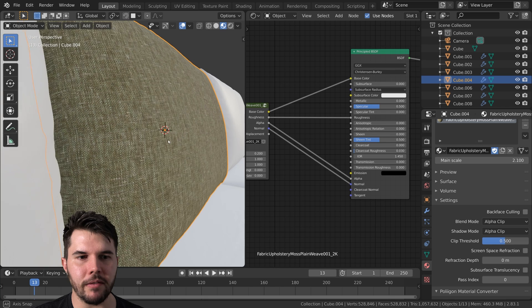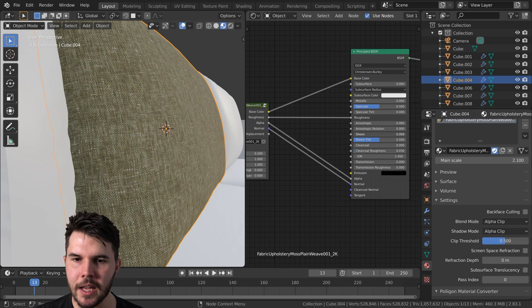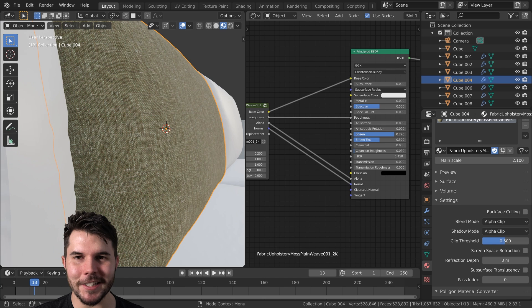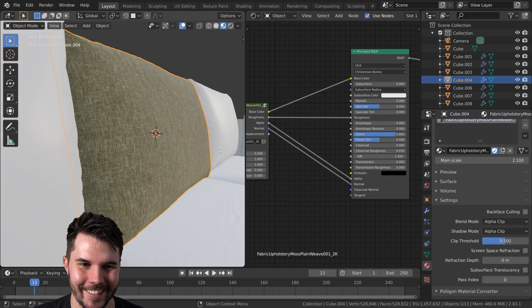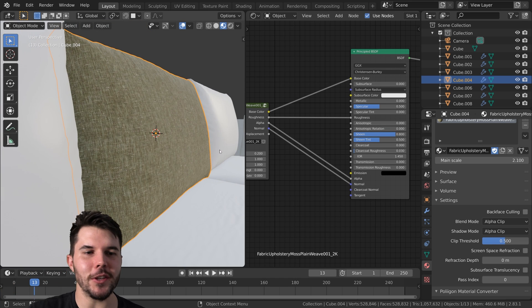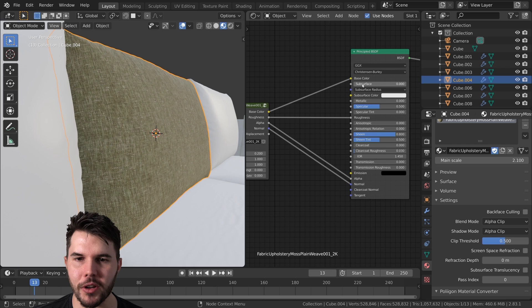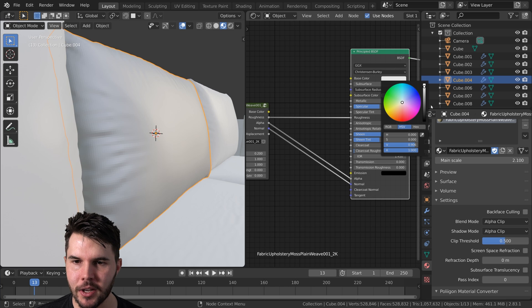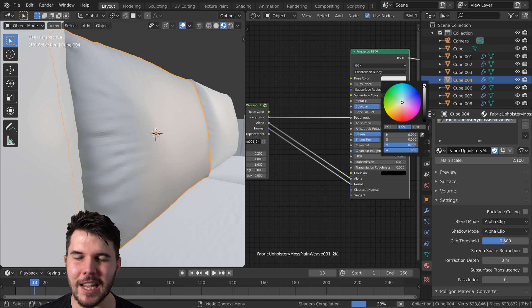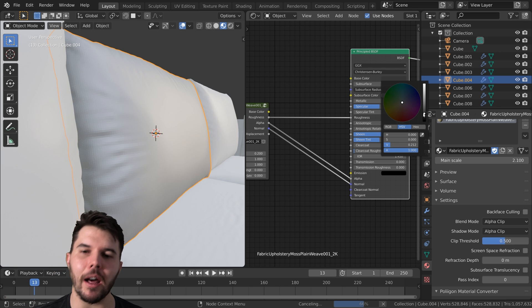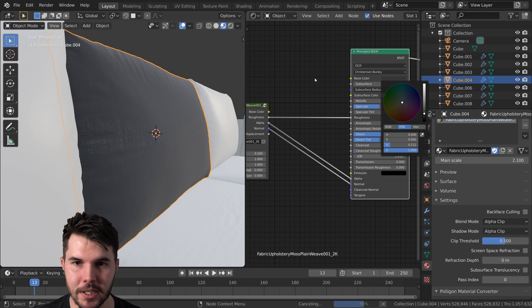Now the sheen value, what is sheen? Sheen is, the best way to describe it, it's sheen. It's like the little fuzz that you get across. Like if we make this completely black just to highlight it and show it, it's basically like adding a Fresnel effect. If you're familiar with what Fresnel is, but it's like the fuzz effect.